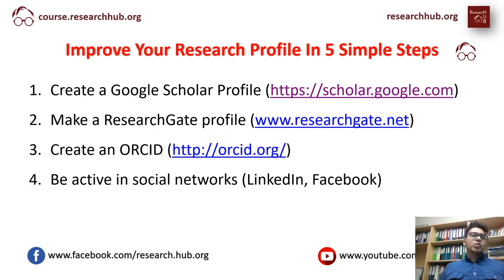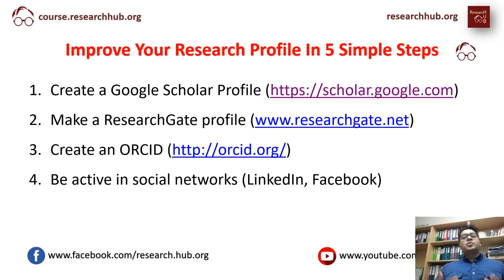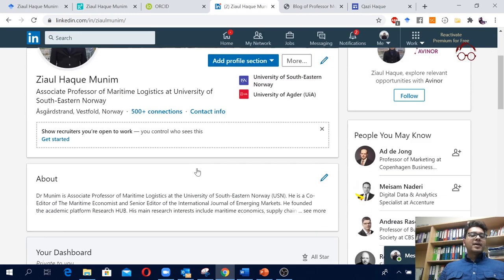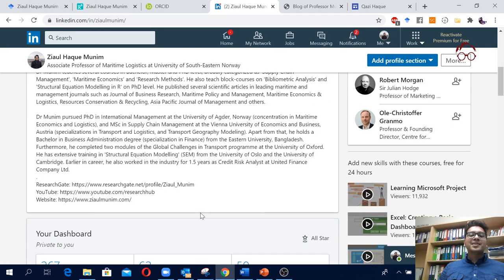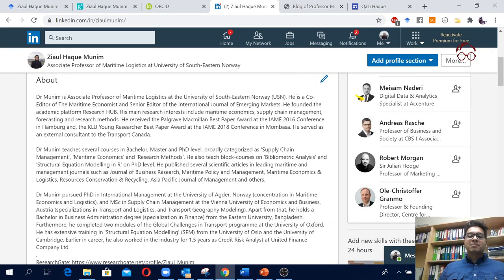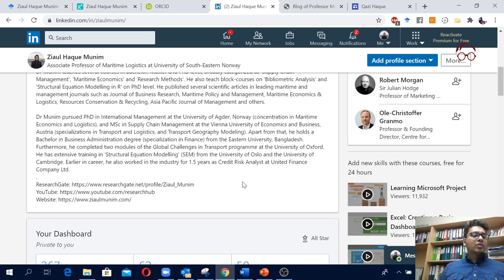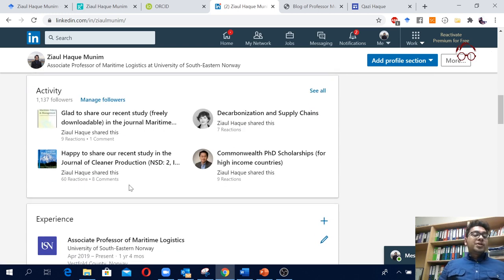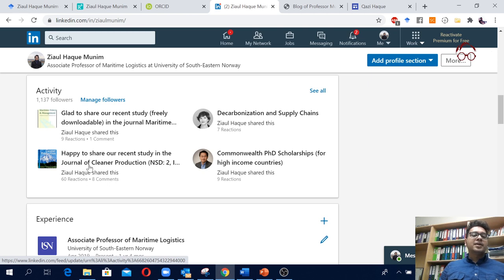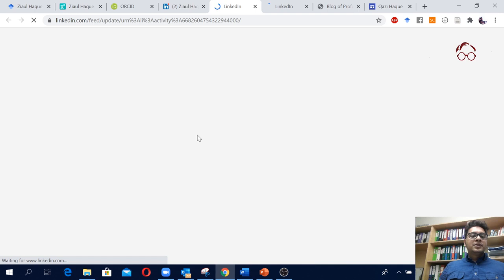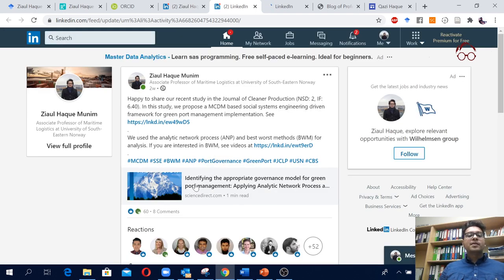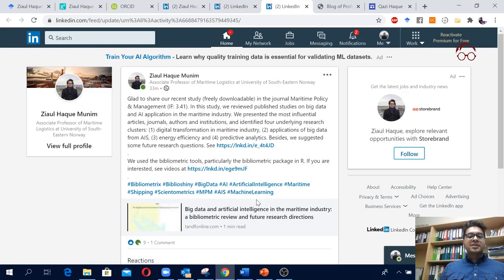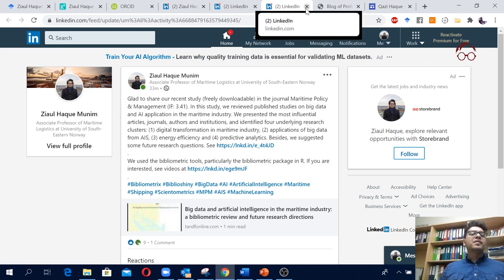The next recommendation is to be active on social media networks, particularly LinkedIn and Facebook. I recommend sharing your recent publications or interesting posts related to academia and your research work on LinkedIn and in Facebook groups. Here is my LinkedIn profile where you can see what I do, what I teach, and my consultancy work. Most importantly for research, you should share your publications — for instance, I shared one publication here and another one just today.